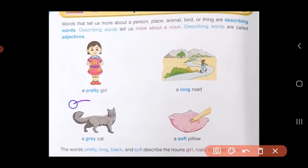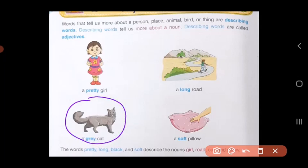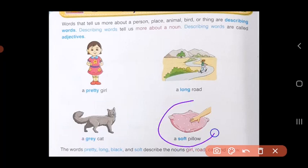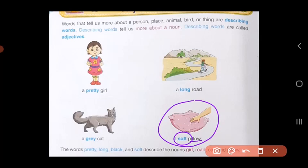Next picture, you have a cat. So my noun is cat. But what are they telling you about the cat? It's a gray color cat. So gray is describing the color of the cat — gray becomes your adjective. Here they are talking about a pillow. So your noun is pillow. How is the pillow if you have to describe it? It's a soft pillow. So soft becomes your describing word or adjective.